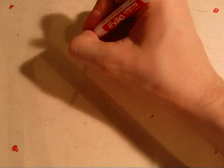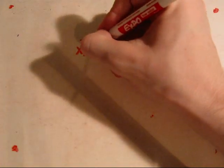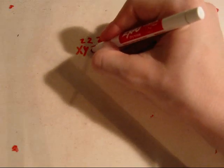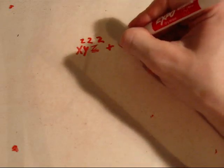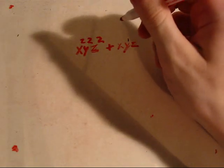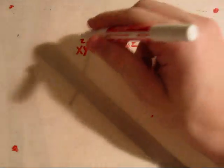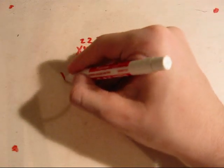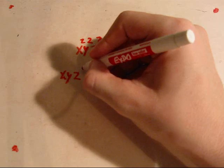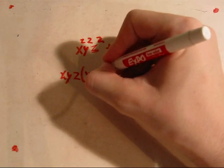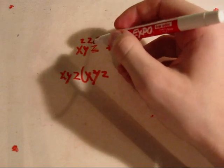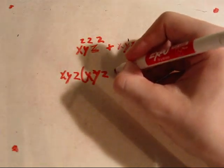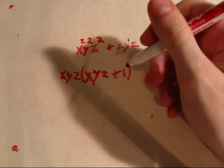So, for example, x squared, y squared, z squared, plus x, y, z, has a common factor. Amongst the whole problem, you can take out x, y, z. Why? Because x, y, z times x, y, z is x, y, z squared, and x, y, z times positive 1 is x, y, z.